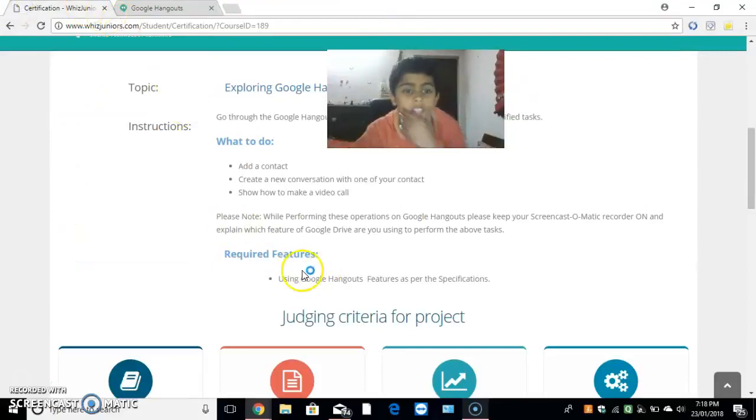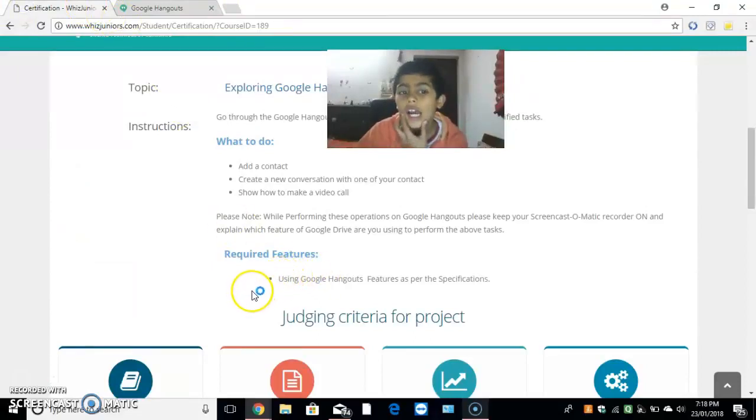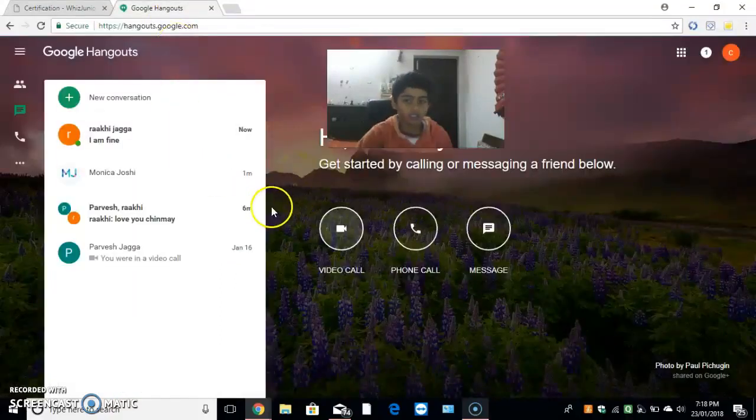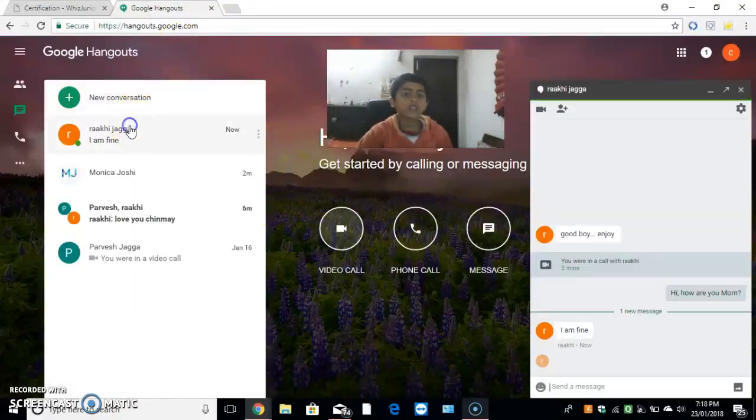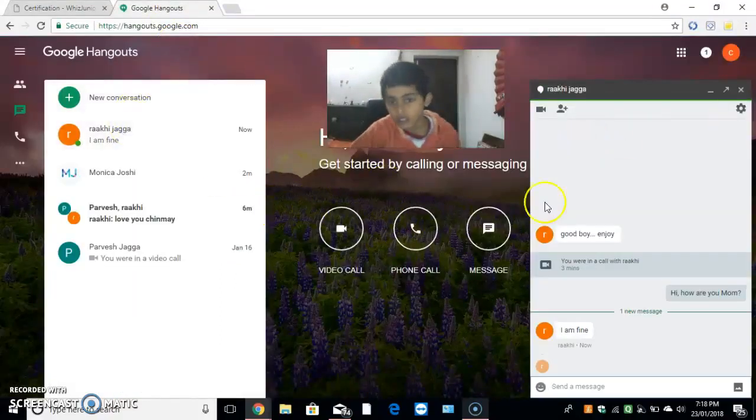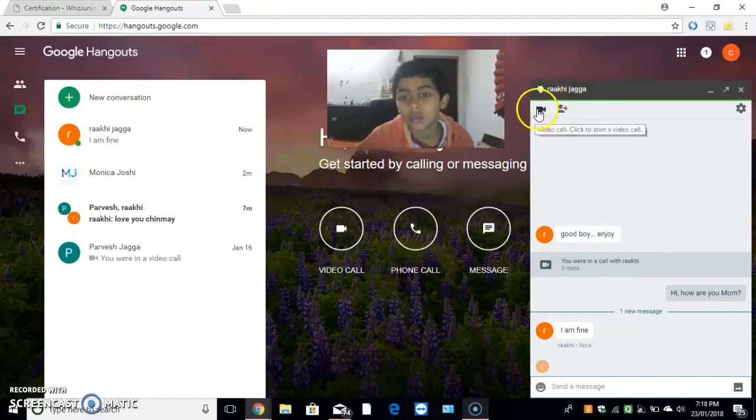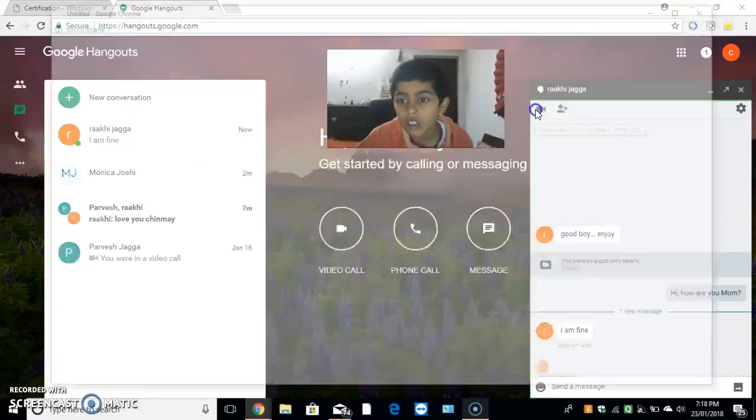Now, we have to show how to make a video call. I will go on Rakhi Jagga. I will do the video call.